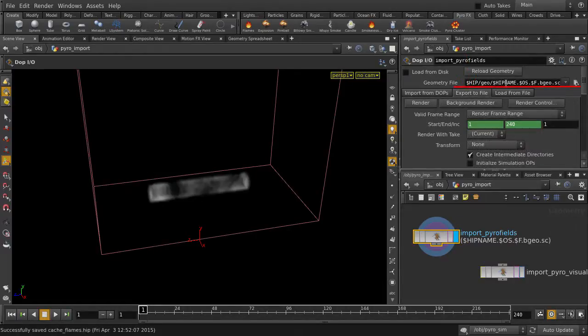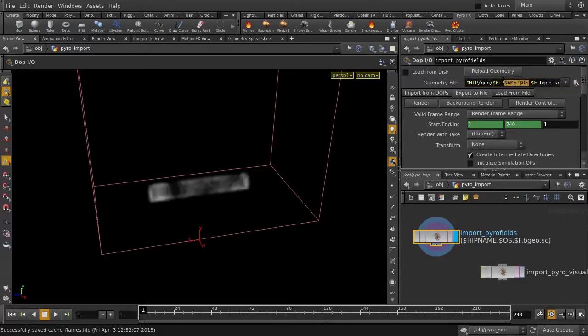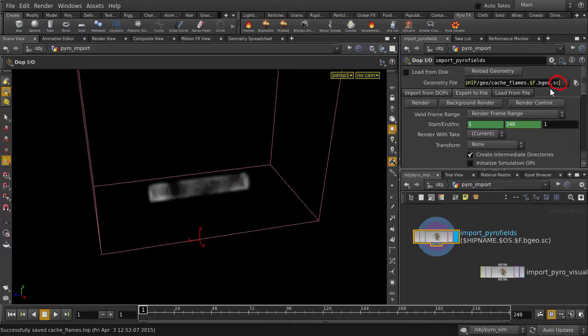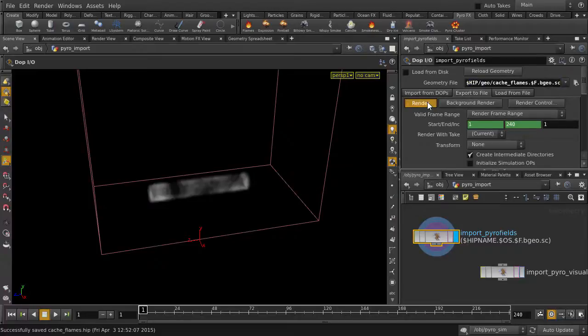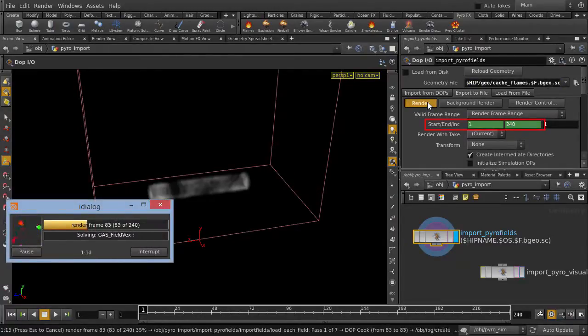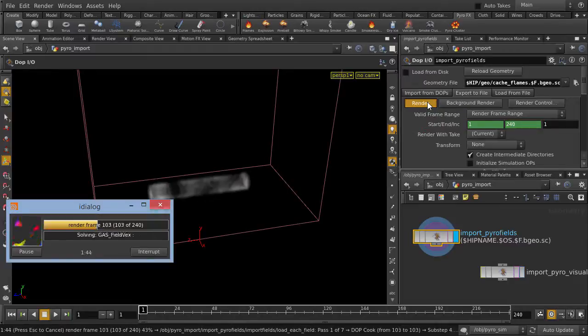So here you can set the location of where to save out the geometry data to. And I'm just going to name it cache underscore flames. And if you're wondering about the .sc extension, it's short for BLAST Compressor, which is similar to using gzip, but better because it can write compressed archives faster to disk than gzip with similar compression rates. So let's hit render to save out the 240 frames of flame geometry data. And we're just going to time lapse the save.